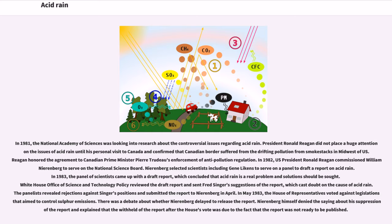In May 1983, the House of Representatives voted against legislation aimed to control sulfur emissions. There was a debate about whether Nirenberg delayed releasing the report. Nirenberg himself denied suppressing the report and explained that the withholding of the report after the House's vote was due to the fact that the report was not ready to be published.